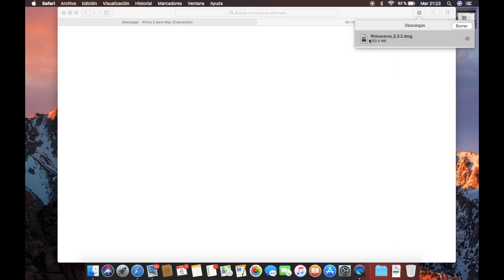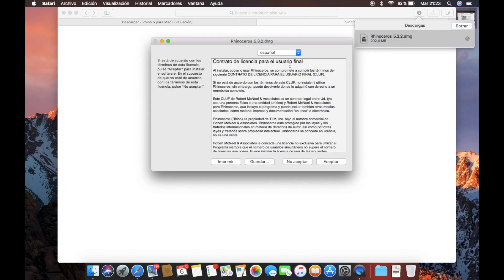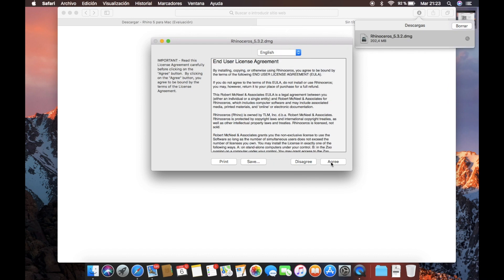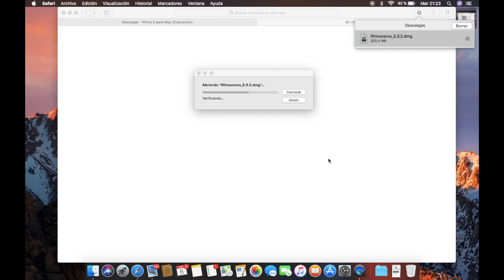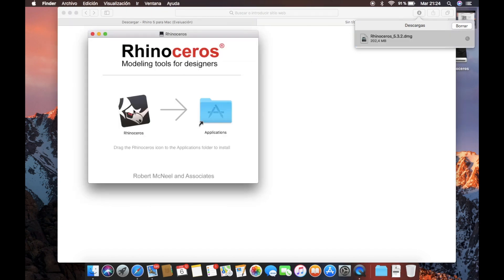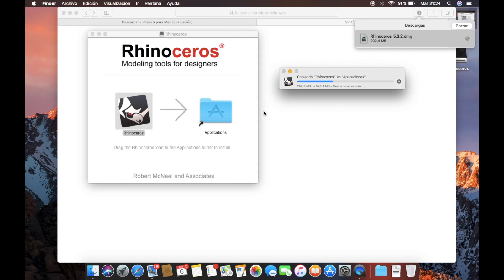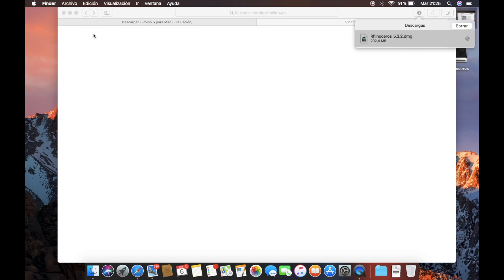Once the file is downloaded, we will open it and start with the installation. Here we will choose English and click agree. Now it's opening the disk image and once finished, we will drag and drop the Rhino icon to the applications folder. Now it will copy the software to our applications folder on our Mac. Once it is complete, we can delete the disk image and eject the virtual disk.